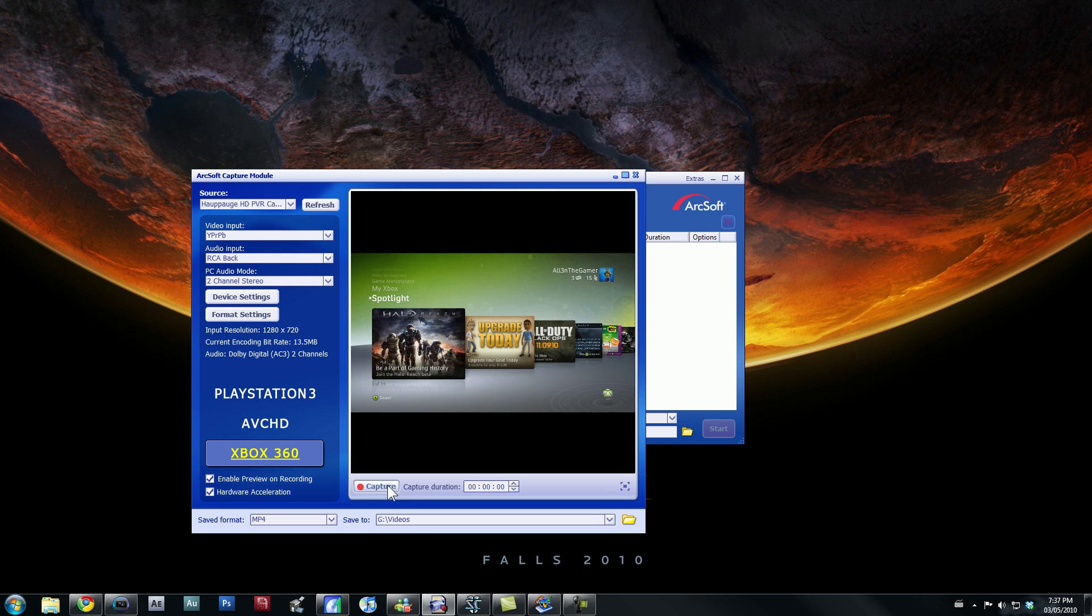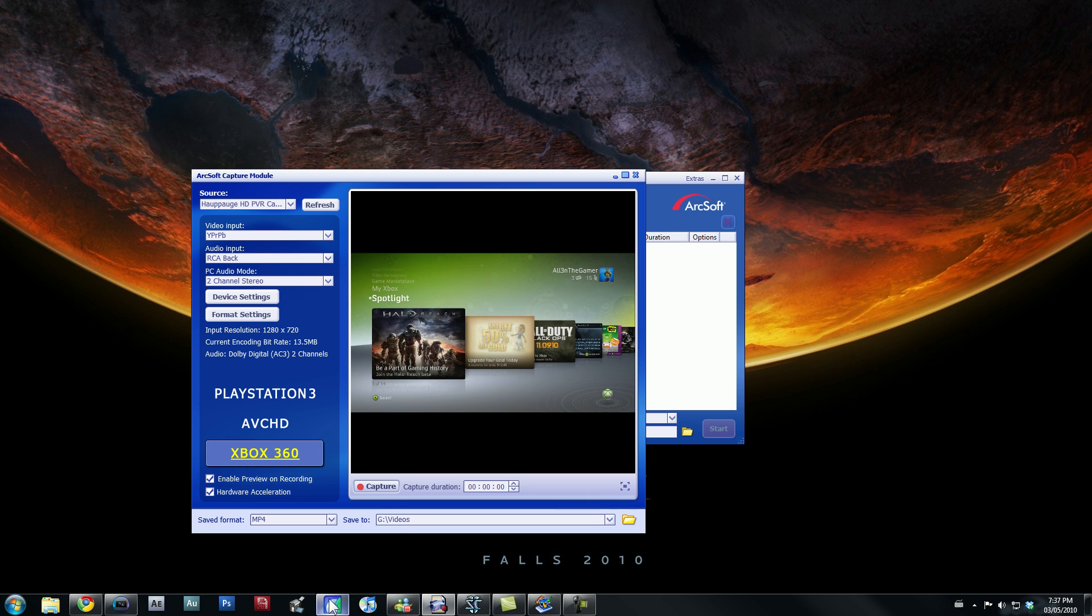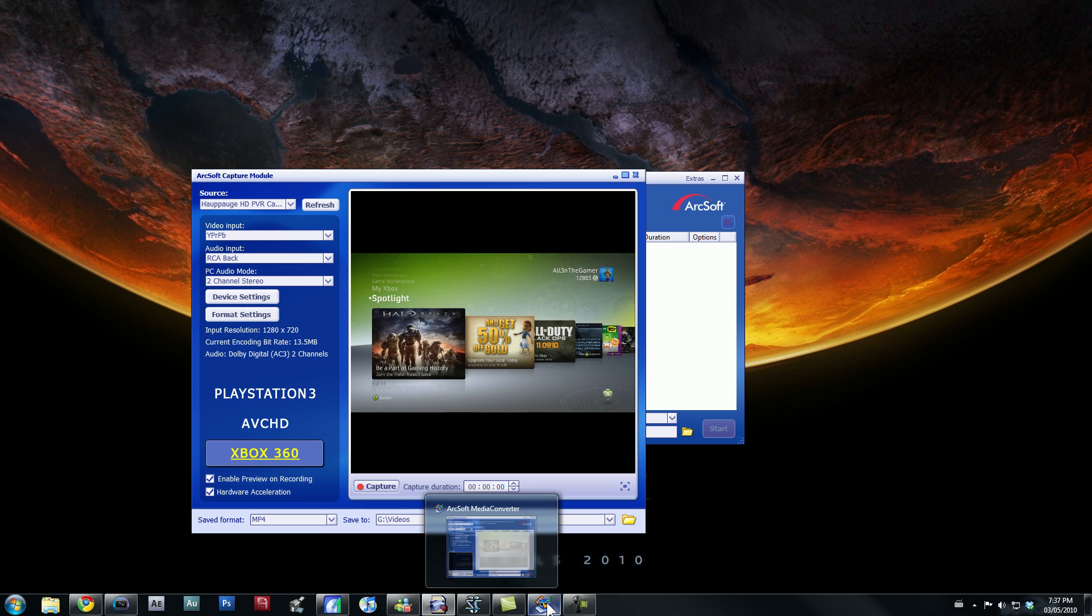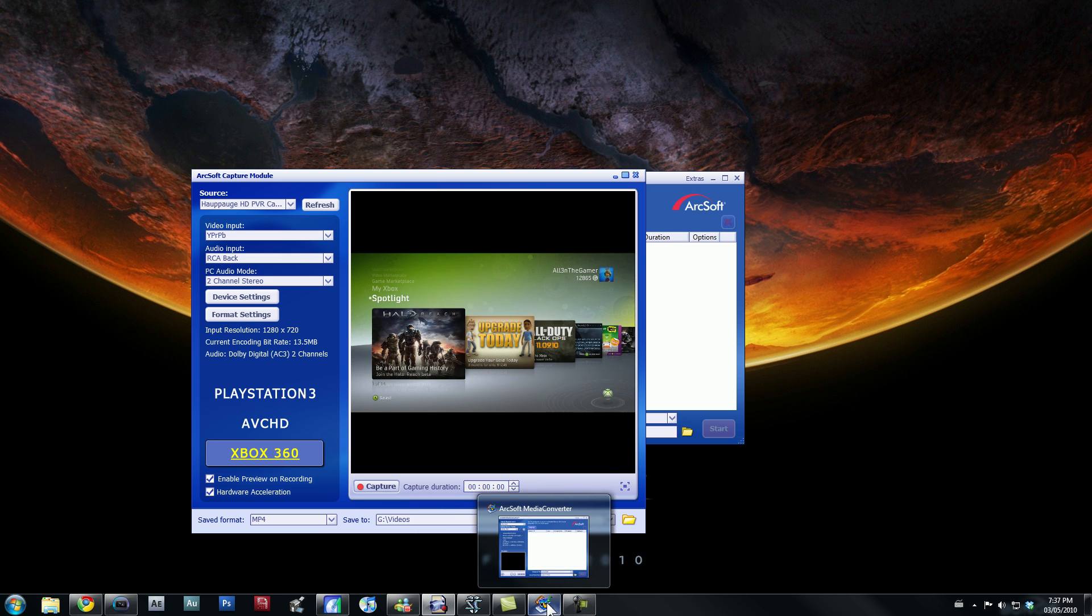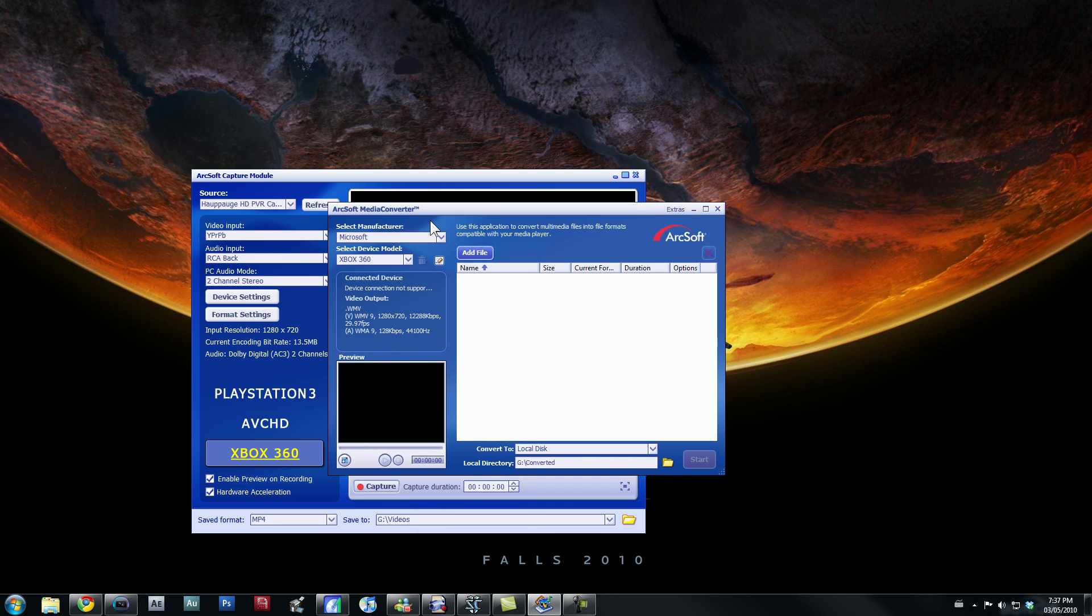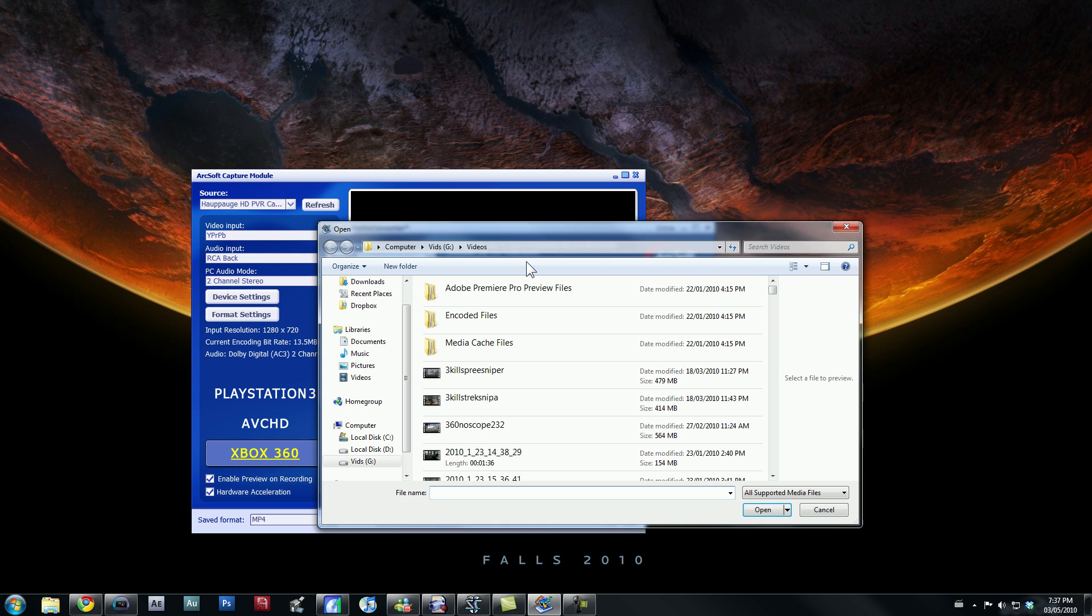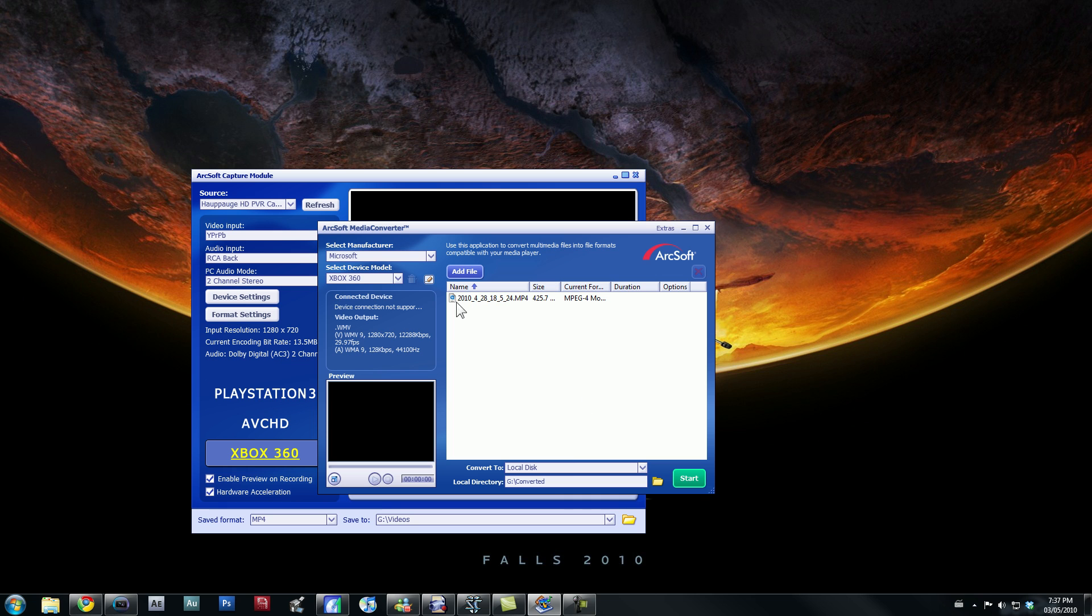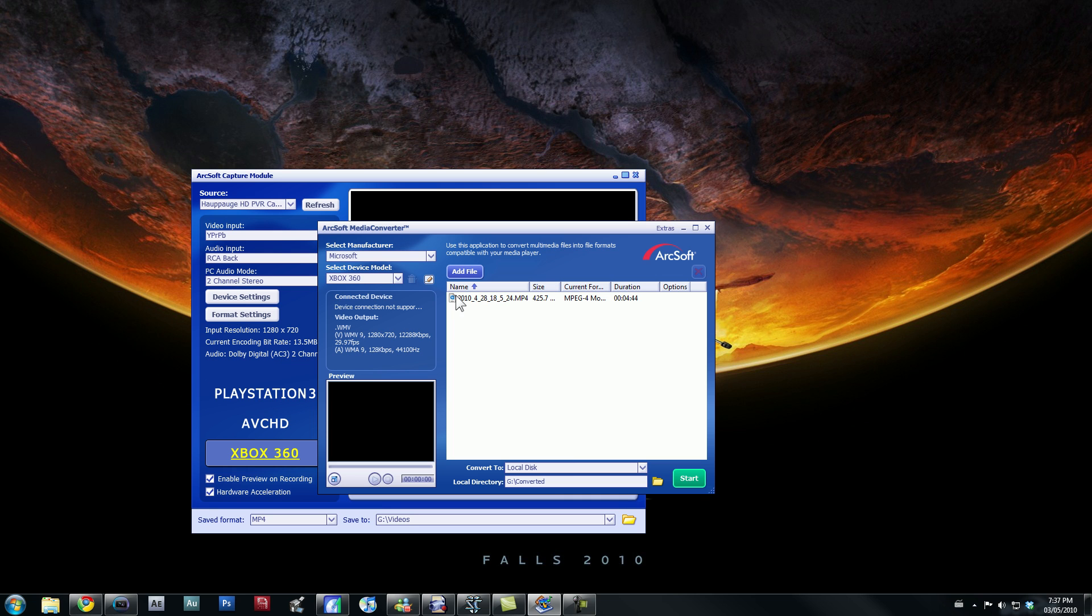Now, once you're done capturing, you should head on over to, now this is the step I need to take, I don't know if you guys need to take or not, but you should head on over to Arcsoft Media Converter. Find the file you want. You know, let's find a file like right here. Random video I have.